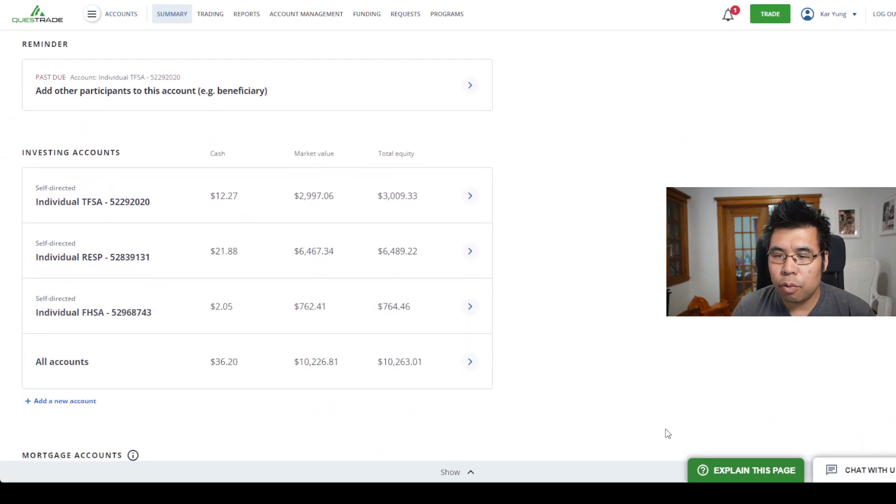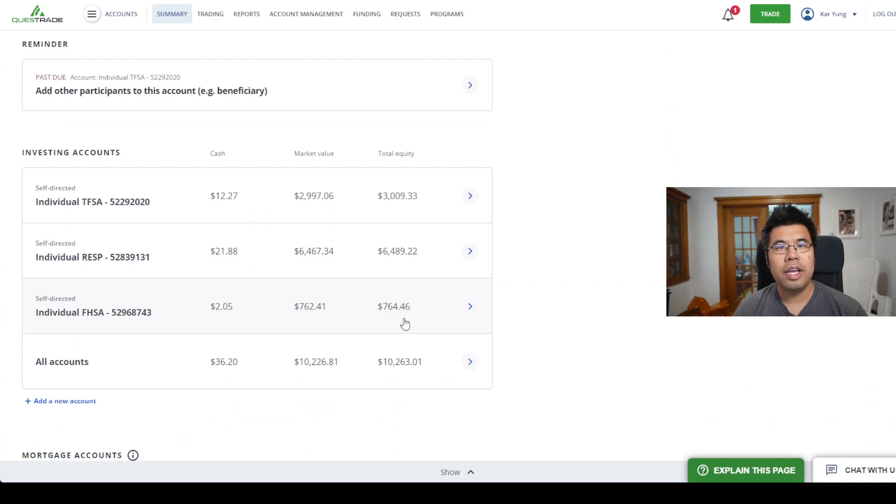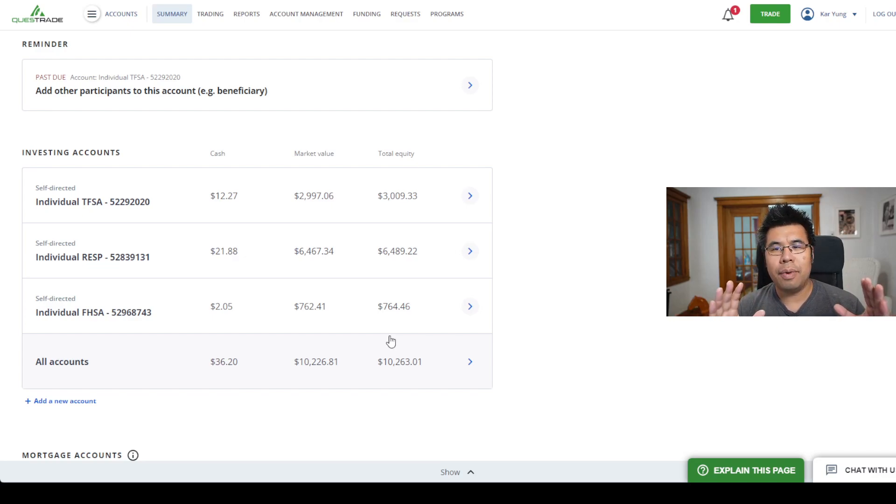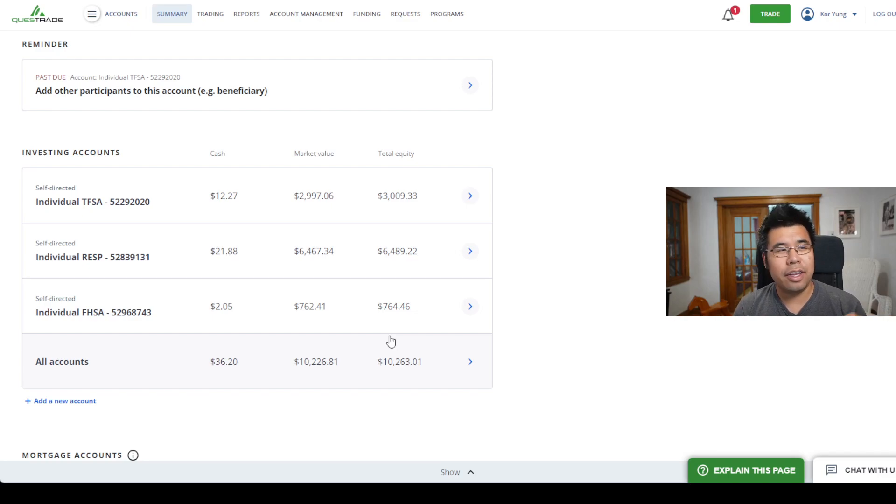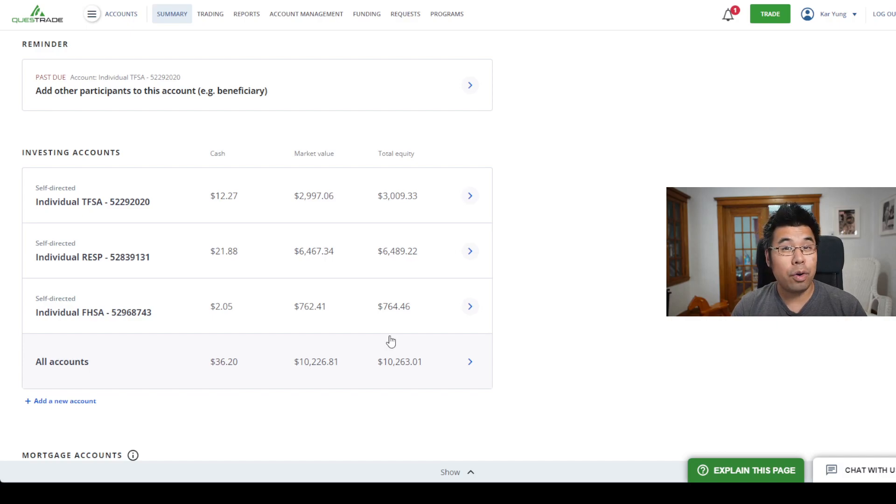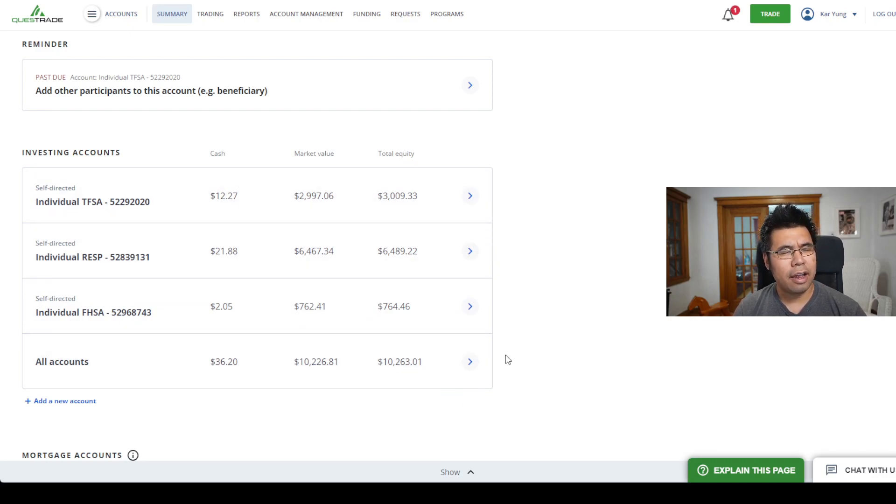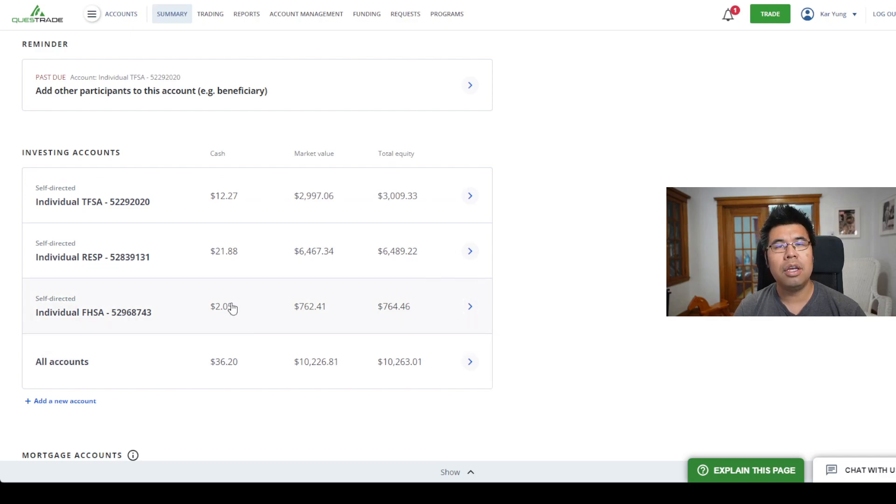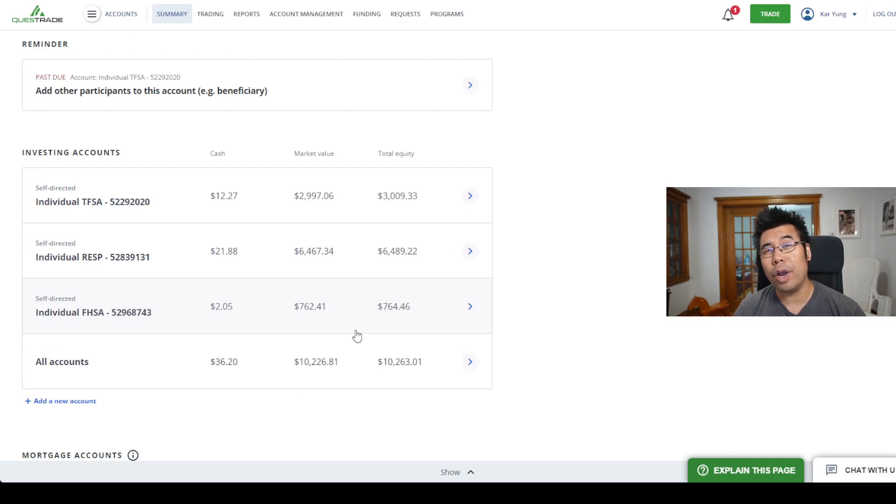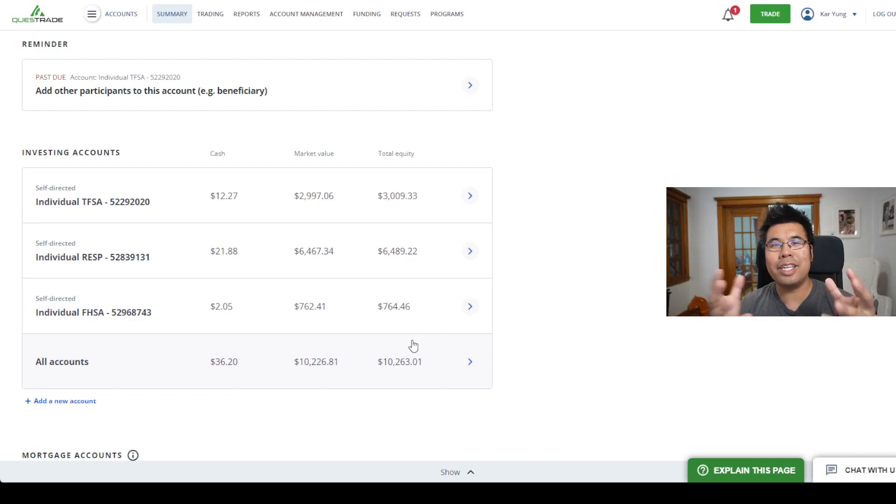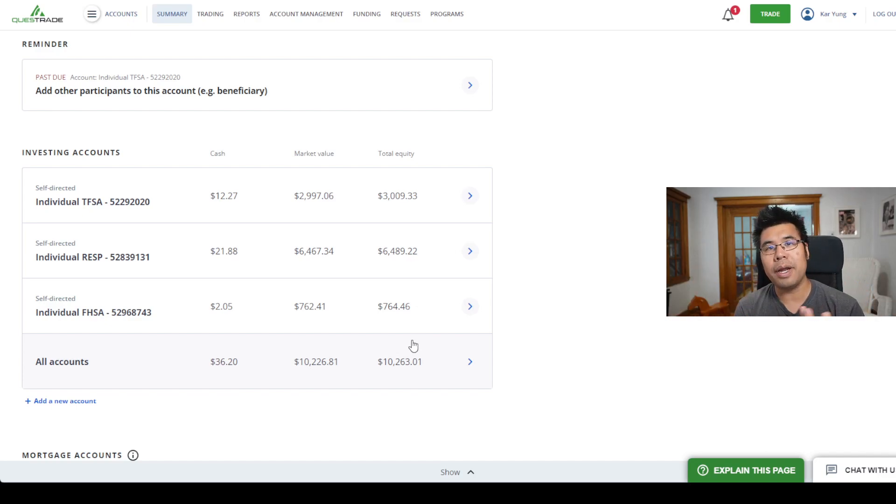The reason why I have a Questrade account versus just having Wealthsimple is, first of all, I started with Questrade. I didn't hear about Wealthsimple and I love Wealthsimple's UI. But they have some accounts that are only available in Questrade. A self-directed RESP where you can buy your own ETFs is only available on Questrade. On Wealthsimple, it's a managed RESP. And as far as I know, unless they've updated it recently, the first home savings account, self-directed, is only available on Questrade. I think you can only get on the waiting list on Wealthsimple. So unfortunately, even though some of us are OCD in terms of wanting to keep everything in one account, there are benefits to having accounts in different places.